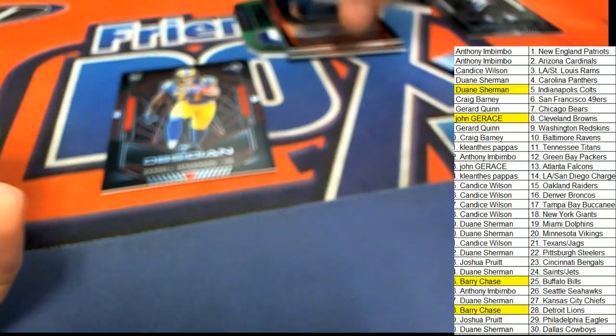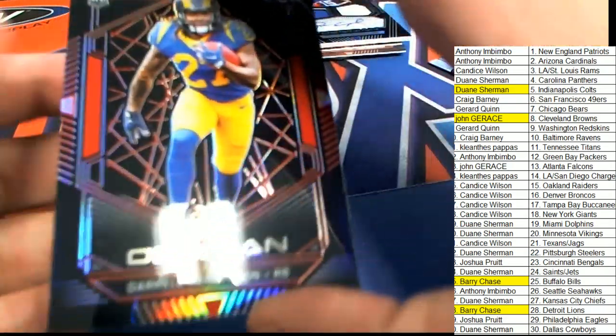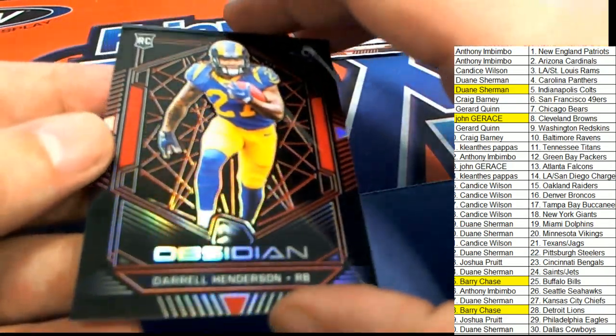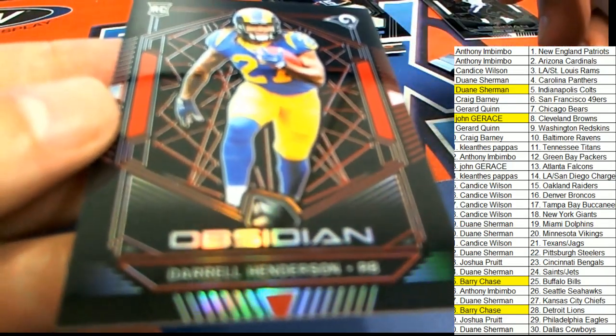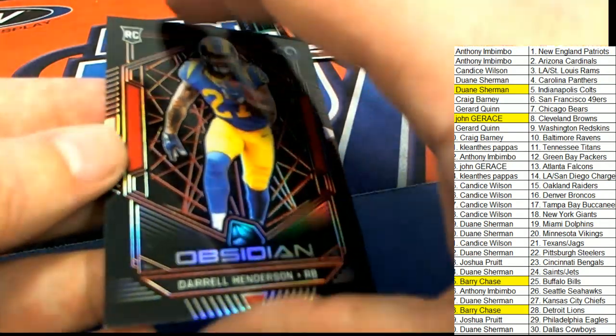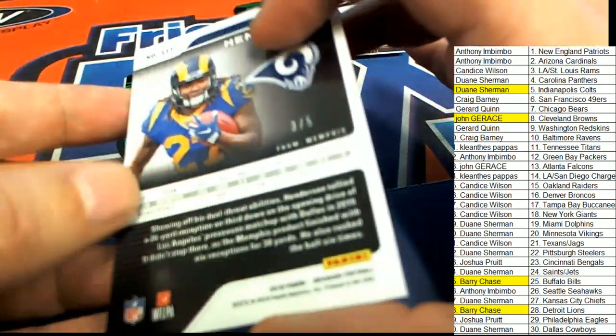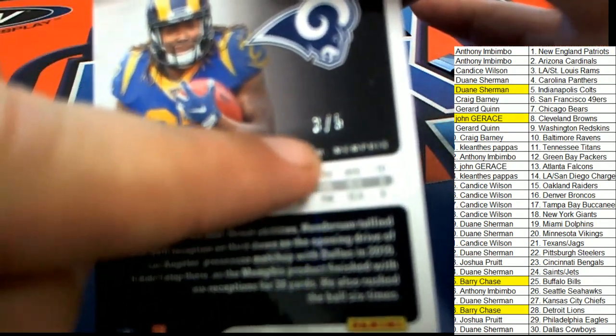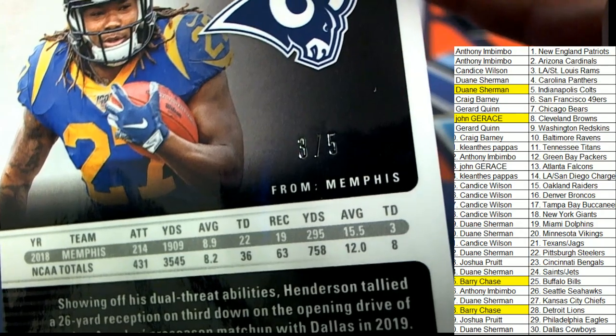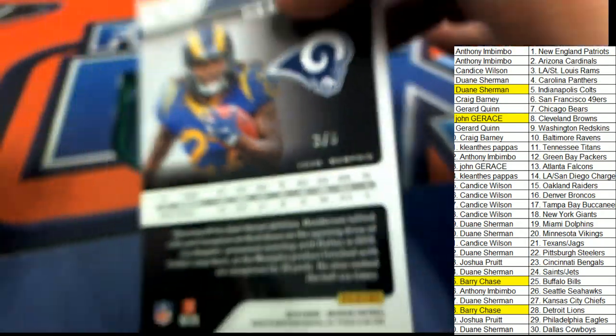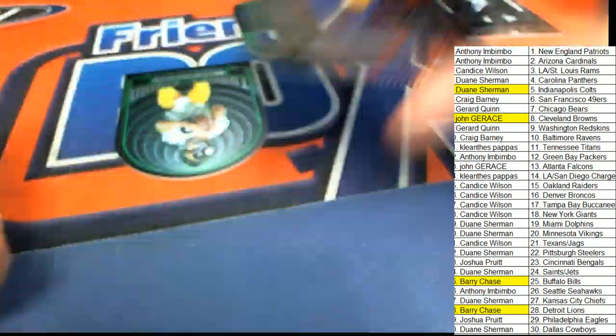And well, you always get a chance to hit something nice. Here's a Rams Henderson. And that is a three of five. Look at that. Oh my gosh, Candace. You got a Jared Goff to start the break, you got a three of five.